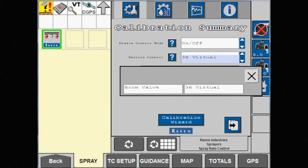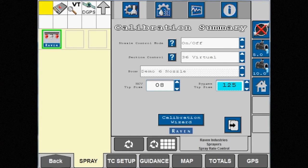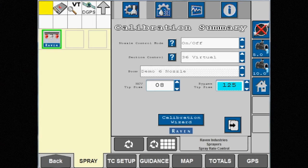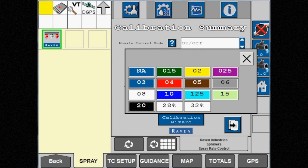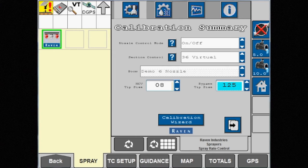Note we can still use our boom section valves or 36 virtual sections on an AFS Pro 700, or we can use individual nozzle level, depending on the installed display. Only the NCV tip size can be edited in this mode.